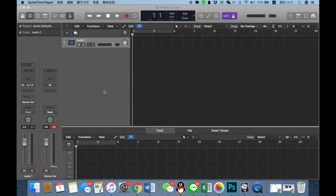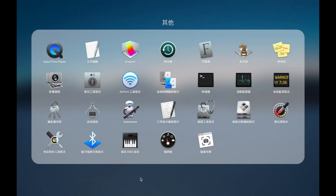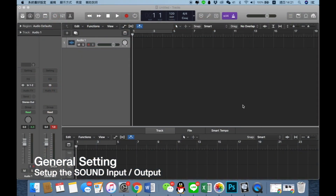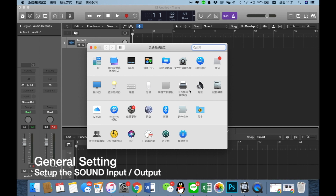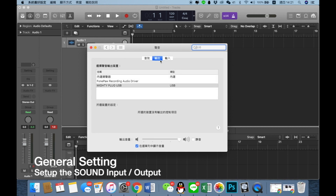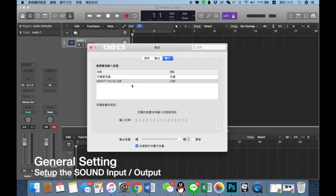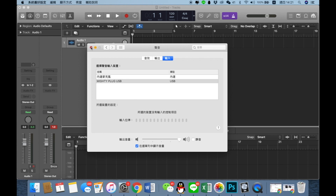Now we go to set up the audio settings. First, go to System and open the Sound settings. I choose the output as the Mighty Plug, and the input also choose the Mighty Plug.